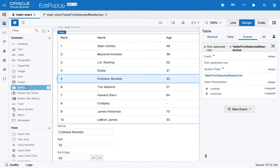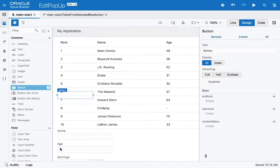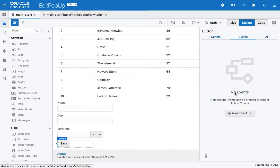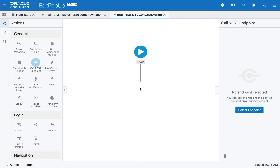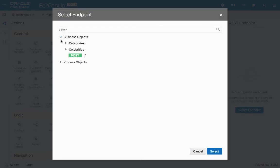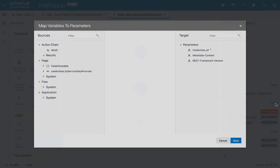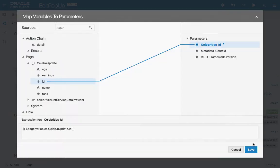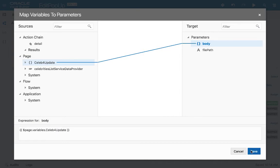To save the information, we're going to add a button at the end of the page — a Save button. When we click it, we're going to call a REST endpoint: the celebrity PATCH operation. This requires us to map the ID of the record we're updating, which comes from our 'celeb for update' variable. It also requires us to pass a body, and since our type was based on the body of the request, we can map it directly.